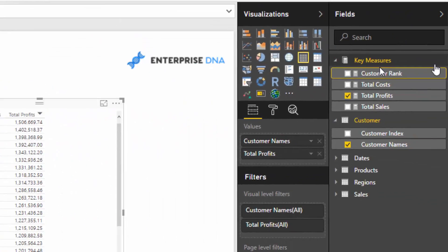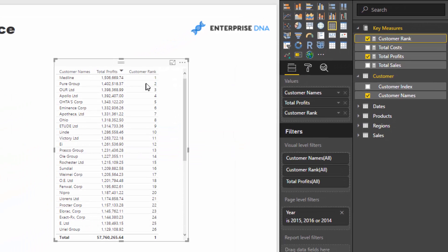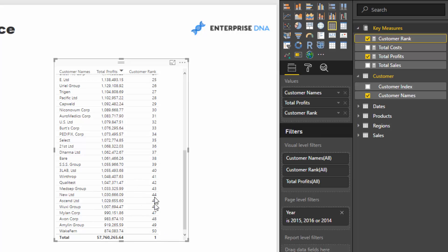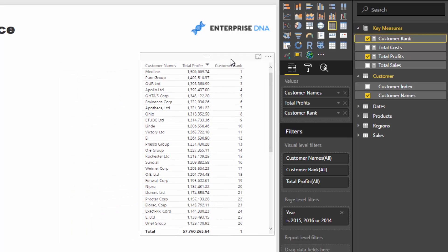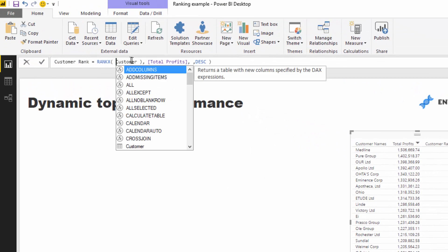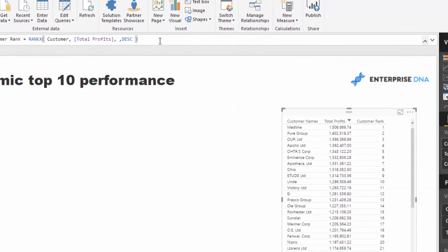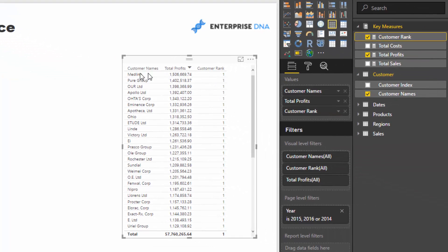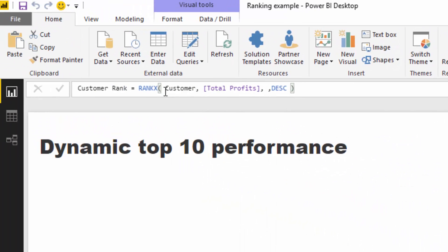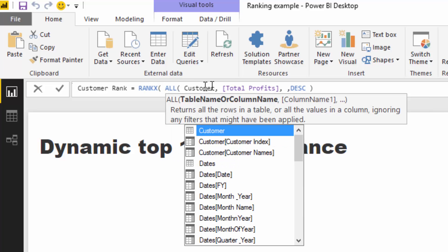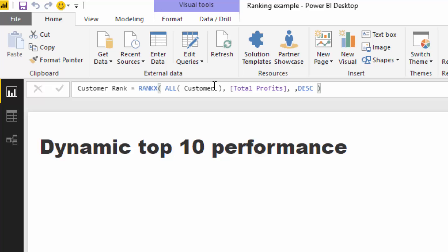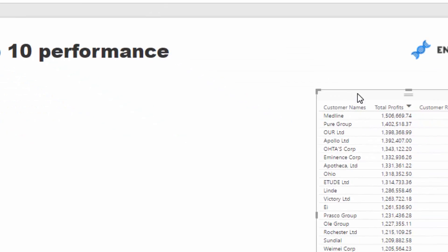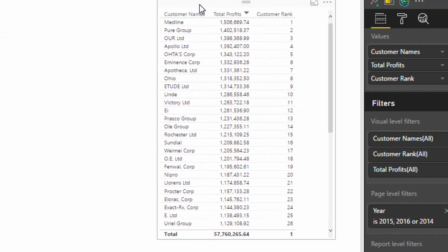After closing that off and dragging it into the table, you'll see the rank going all the way down to 50 — we have 50 clients. If you don't use ALL and just put the customer table directly, everything evaluates to 1 because in context the table is already filtered to one customer per row. That's why you must wrap the dimension or lookup table in ALL.